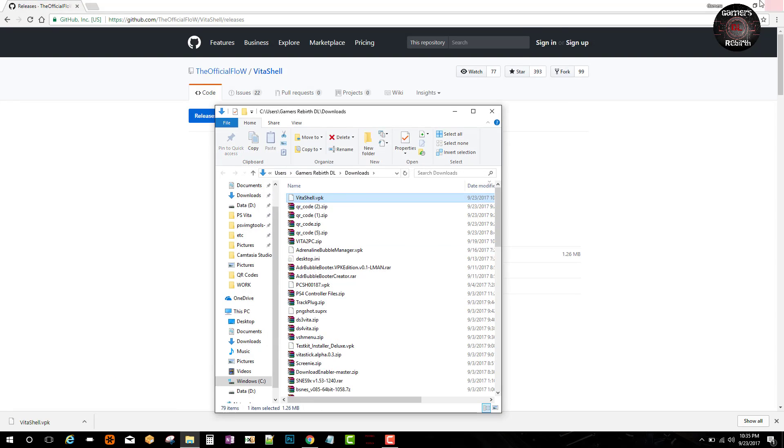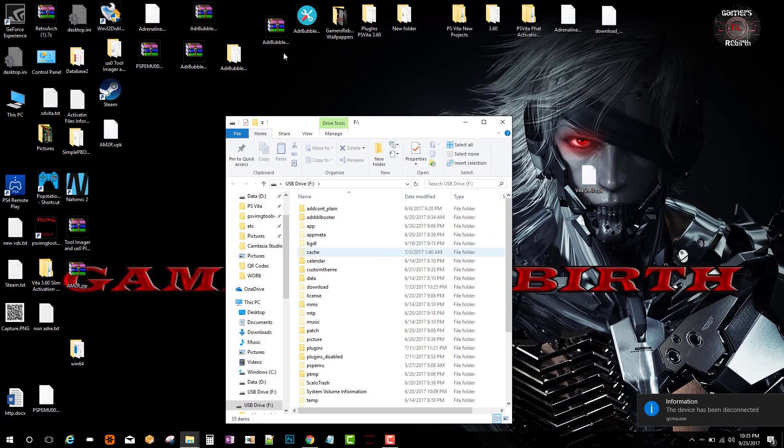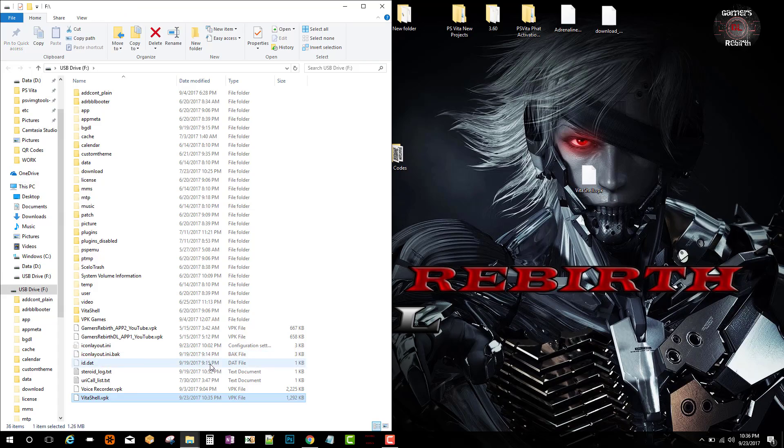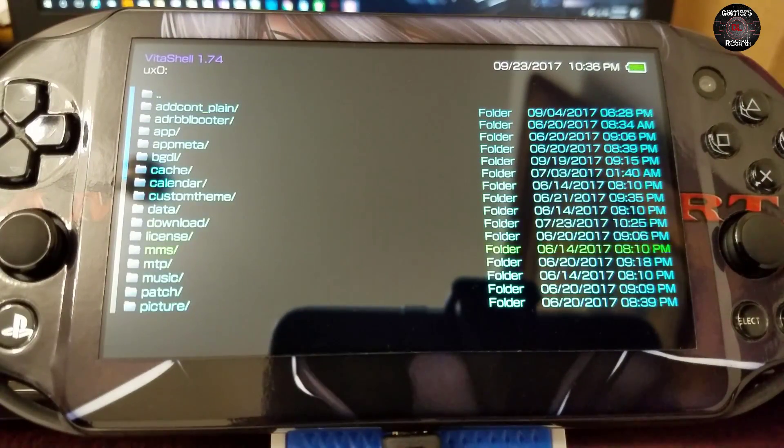So now let's connect the PlayStation Vita via USB using VitaShell, and then we're just going to transfer that VitaShell VPK. So that's all we need to do for now. Now we move on to the PlayStation Vita.